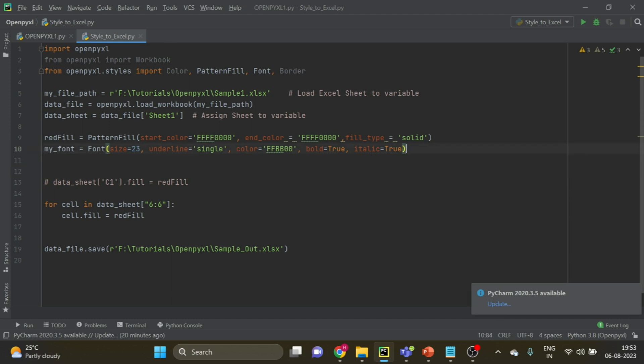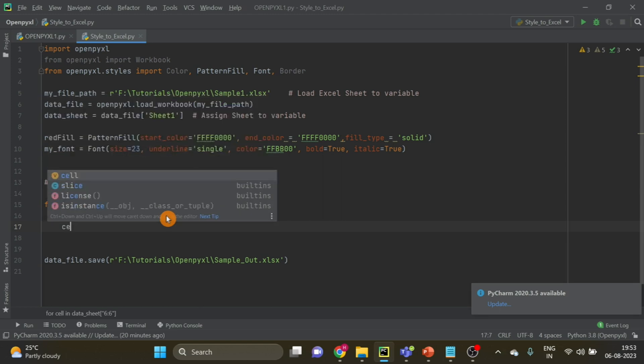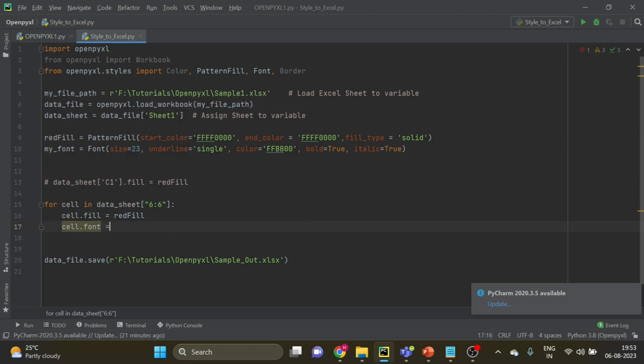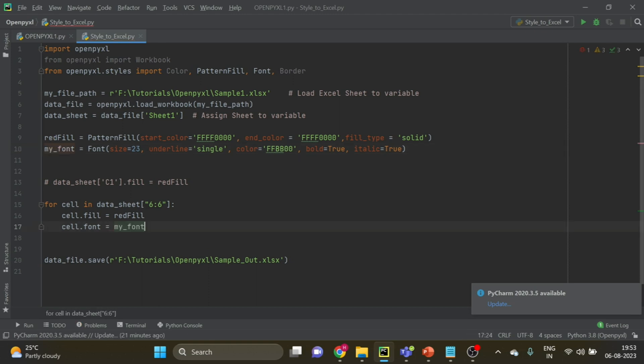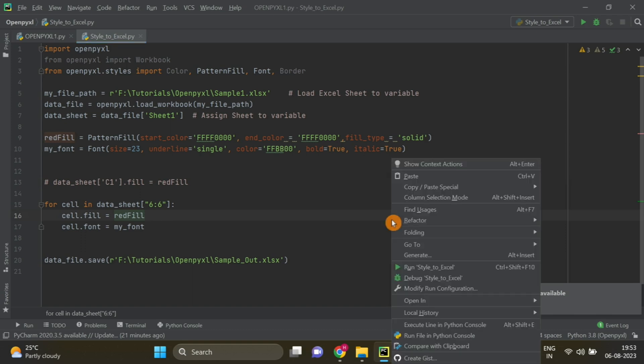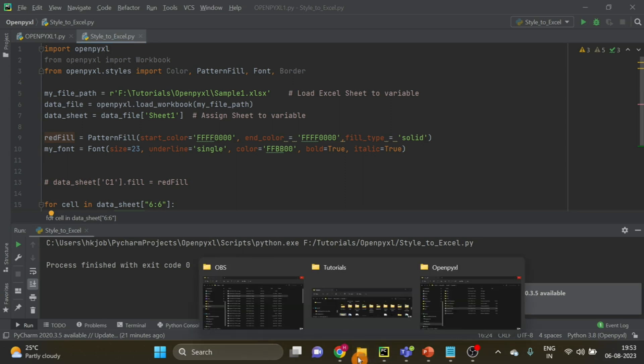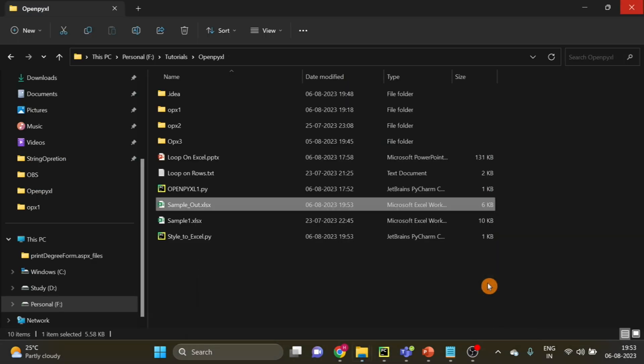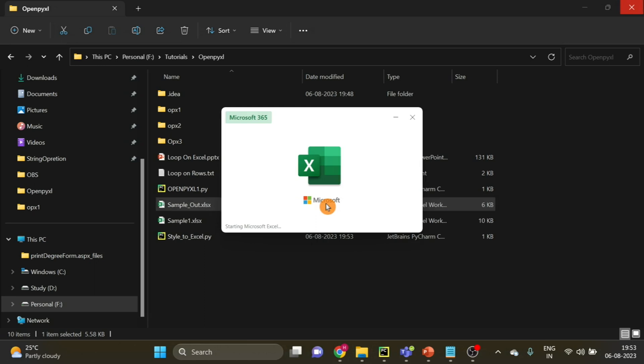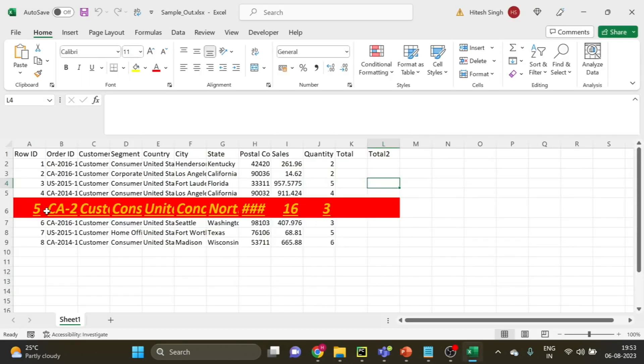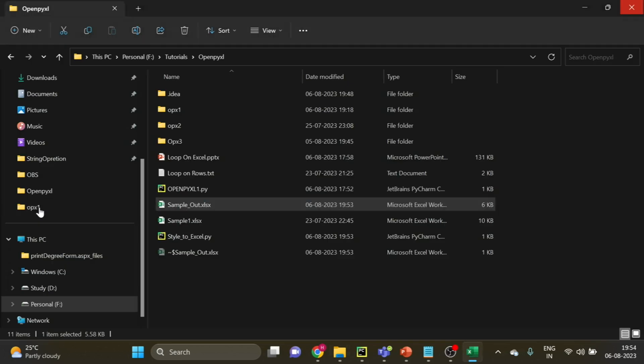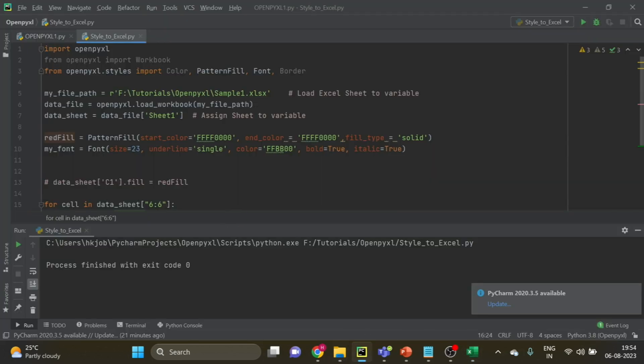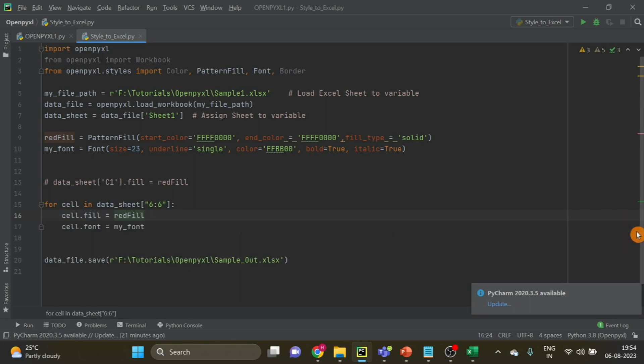Now how will you apply to this range? Same thing. You have to just give the range here, and then cell dot font equals to my font. Let us run and see if this OpenPyXL code is able to apply color to text. I will open this file. So you have this color applied. And you can just change the size and everything as per your requirement. I have just taken this for an example.